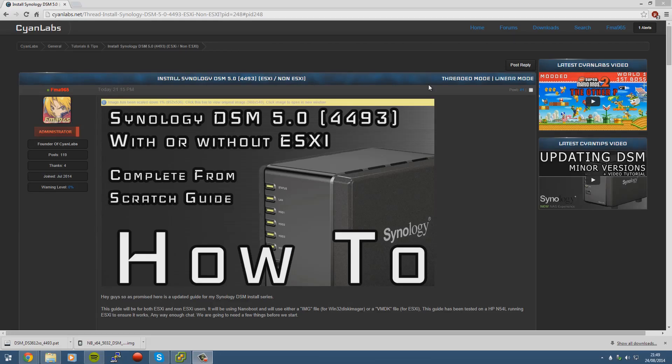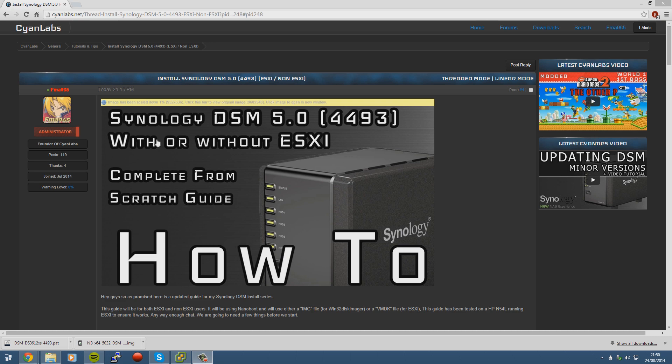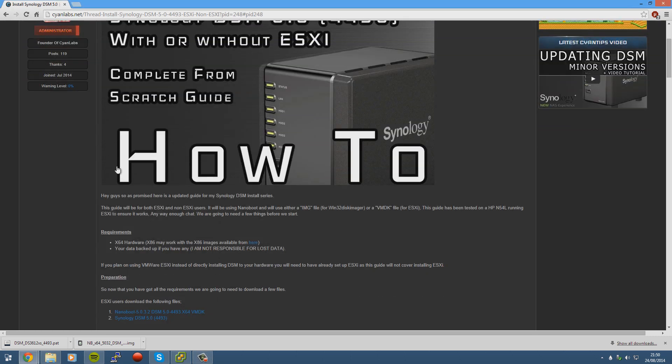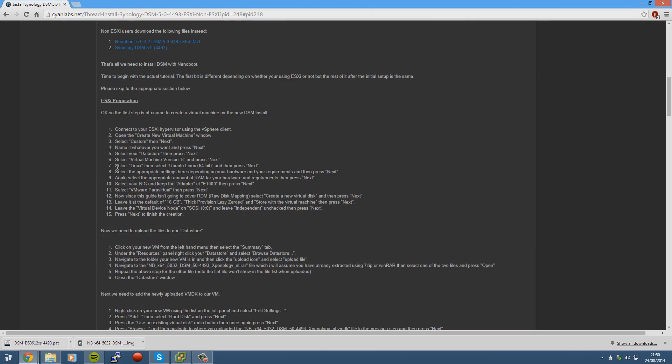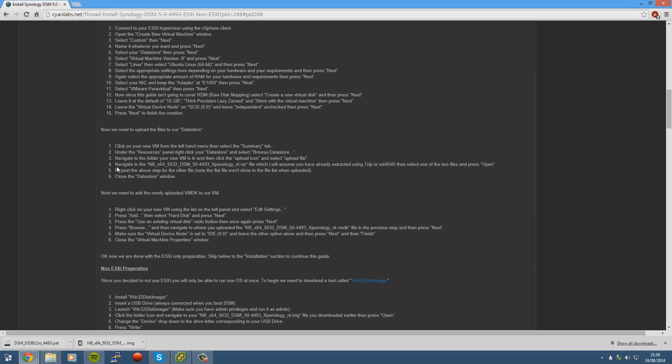Yo guys, FMA965 here and today I'm going to do another tutorial. A lot of people have been asking me how to install 4493 DSM 5.0 straight from scratch without having any previous install. I've just made this text tutorial as can be seen here and now I'm going to put the video tutorial to go with it.